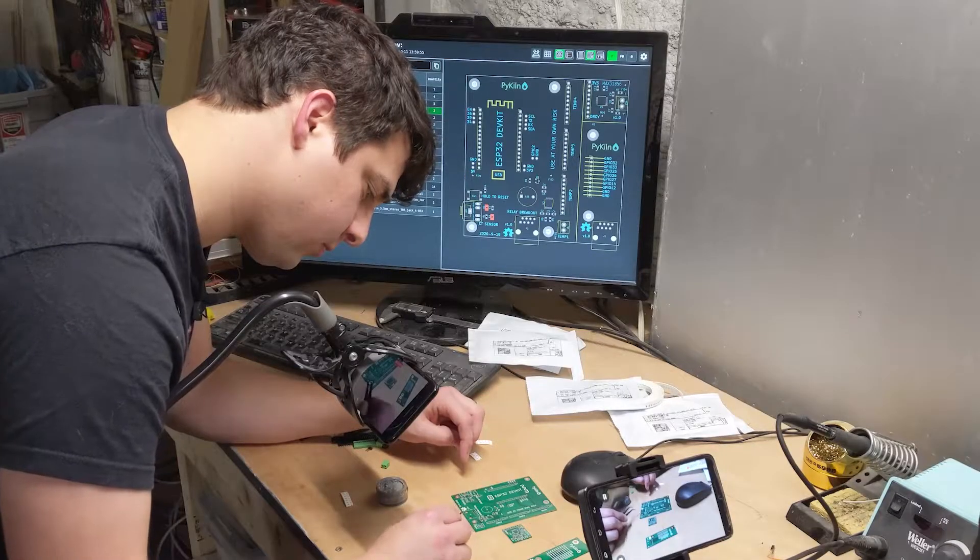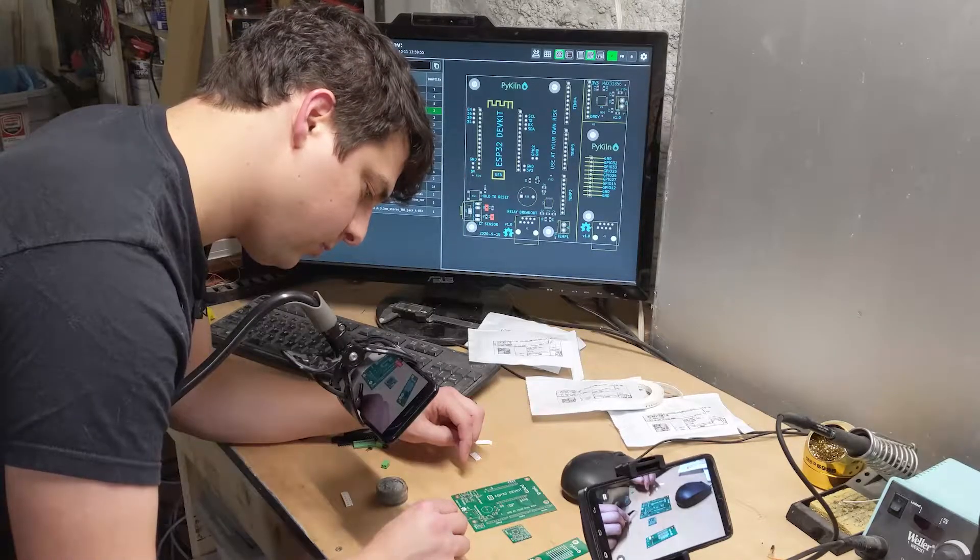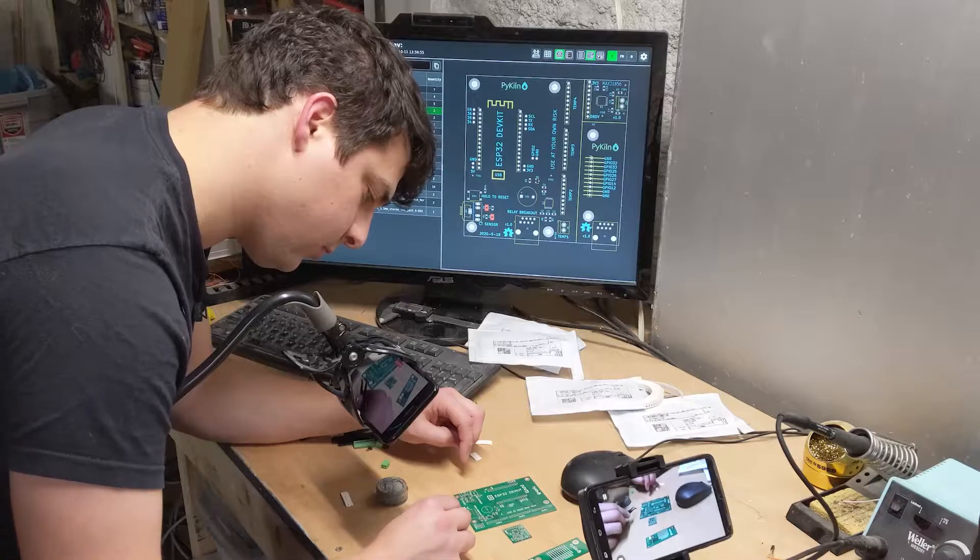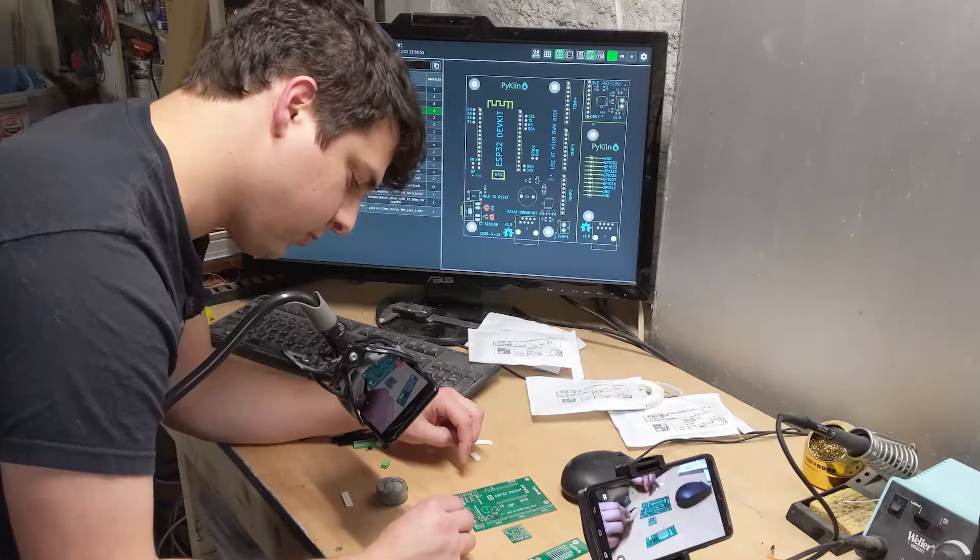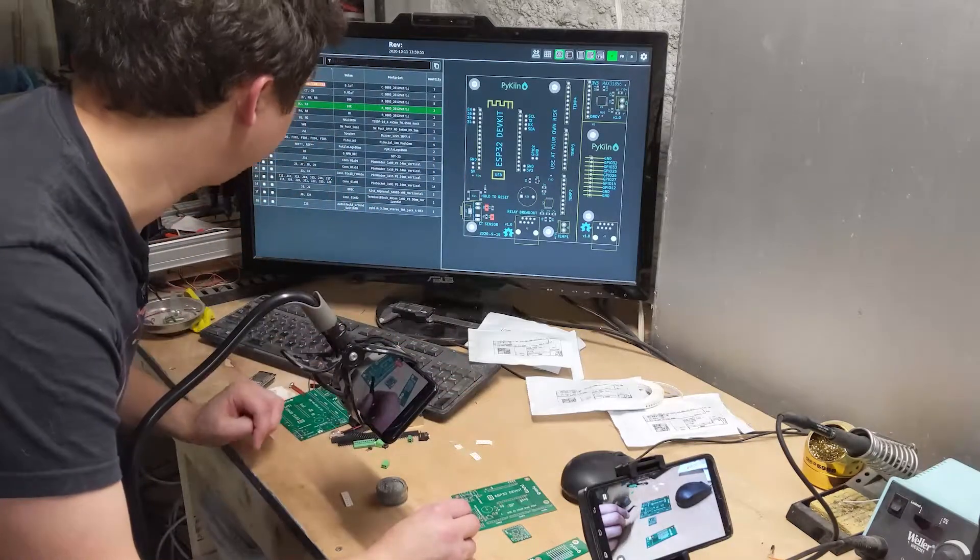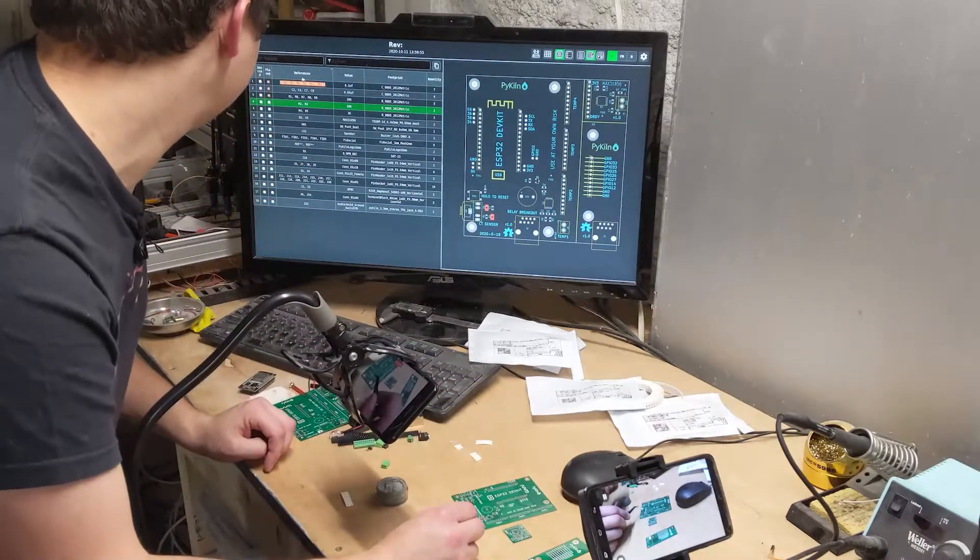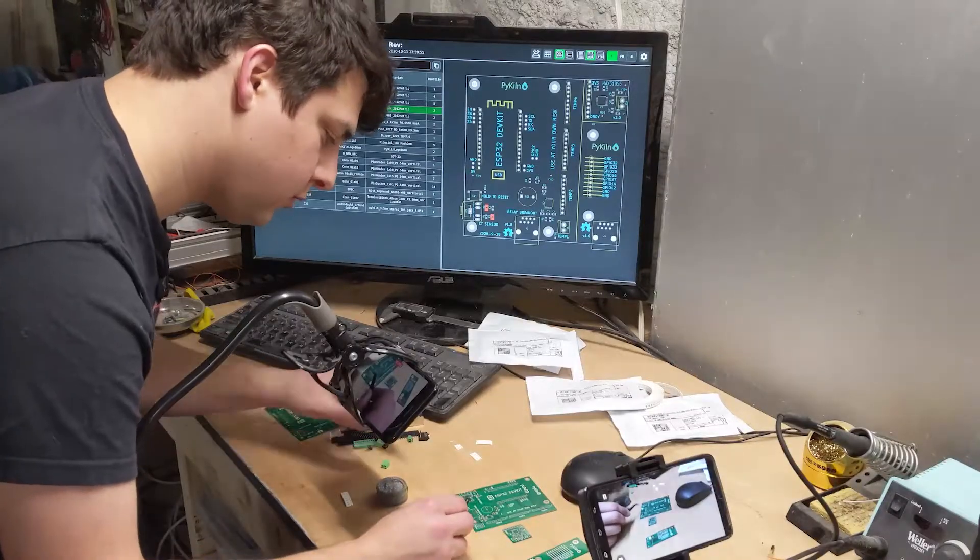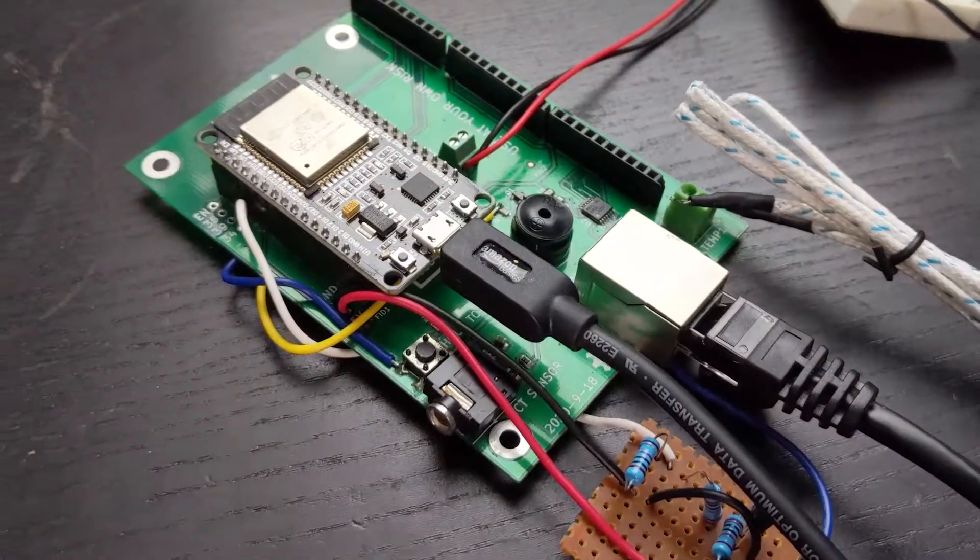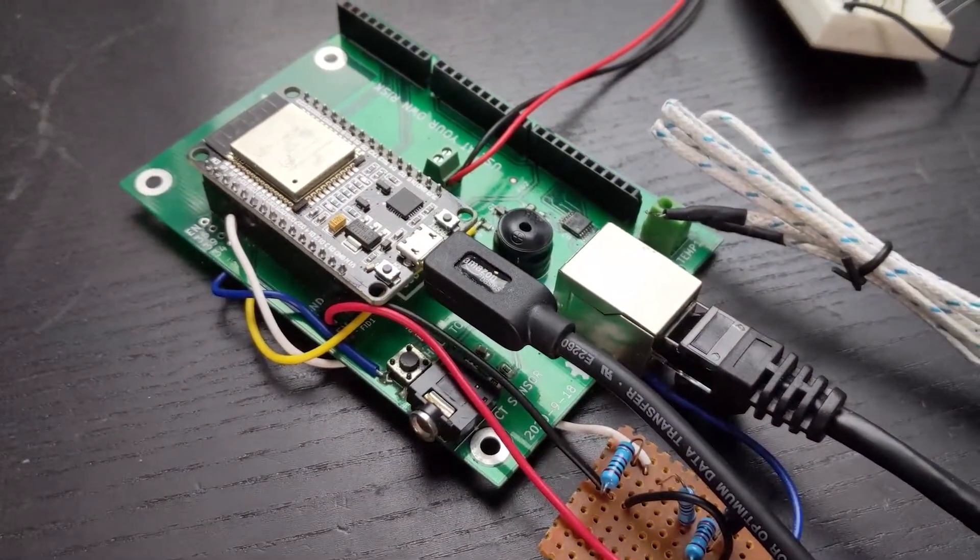To help with assembly, I used the interactive BOM plugin for KiCad. It's super cool and really handy for keeping track of where to place each part. I finished assembling the board and then got to work testing it out.